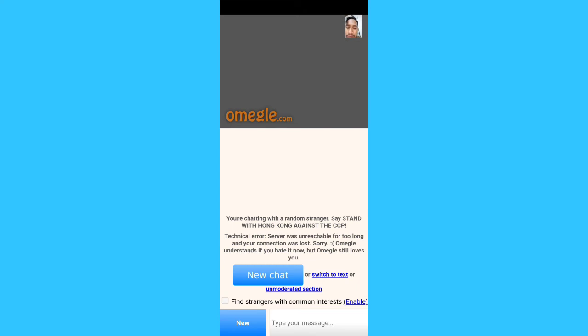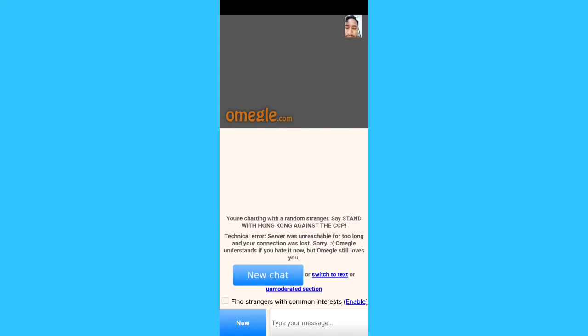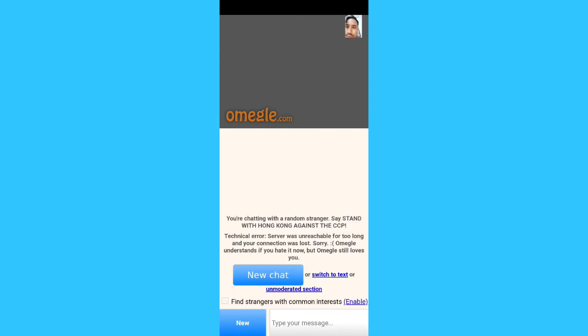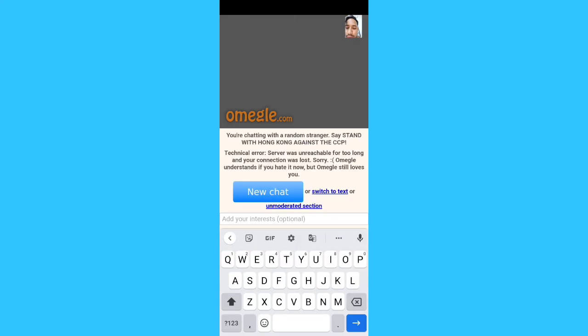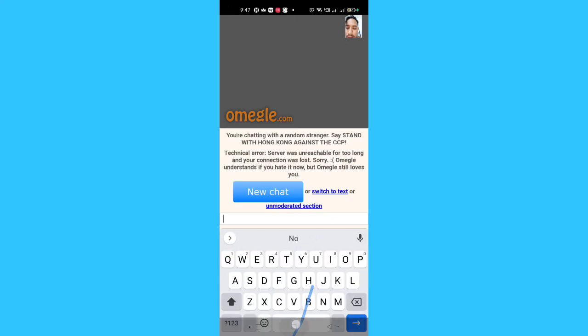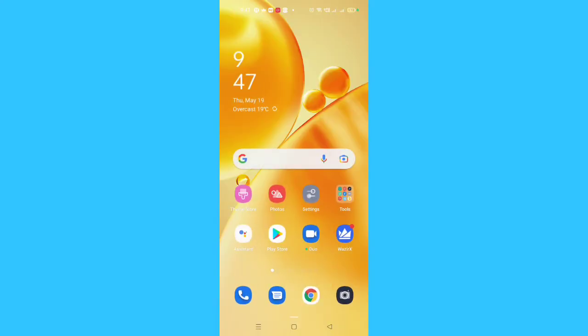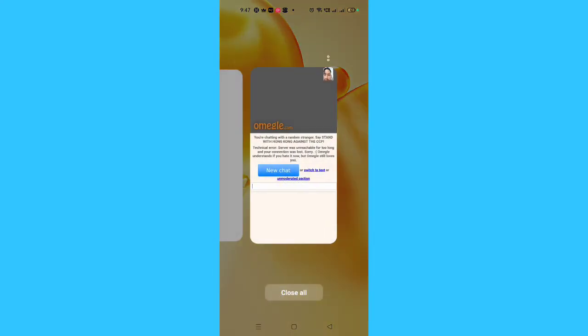This is how you can use Omegle. I hope you totally understood. Thanks for watching, guys — see you soon in the next video.